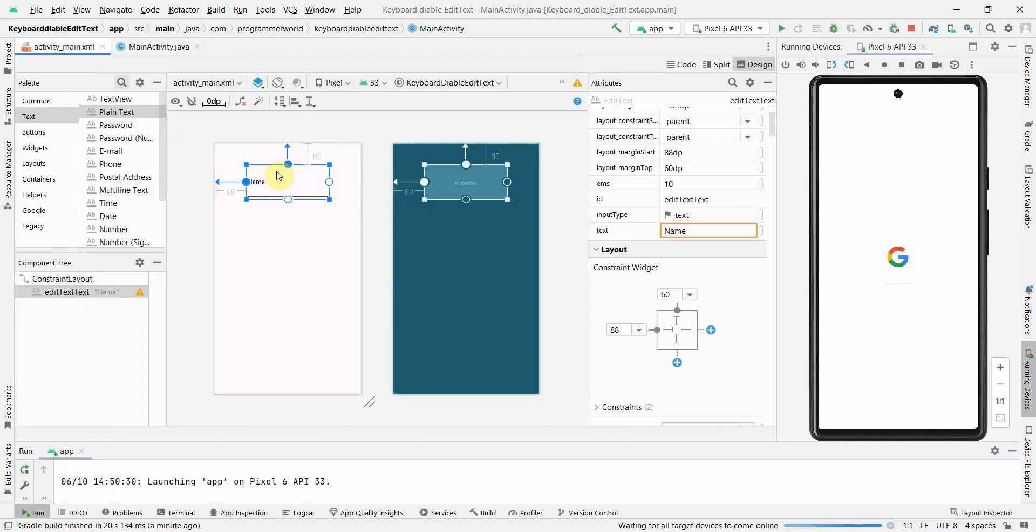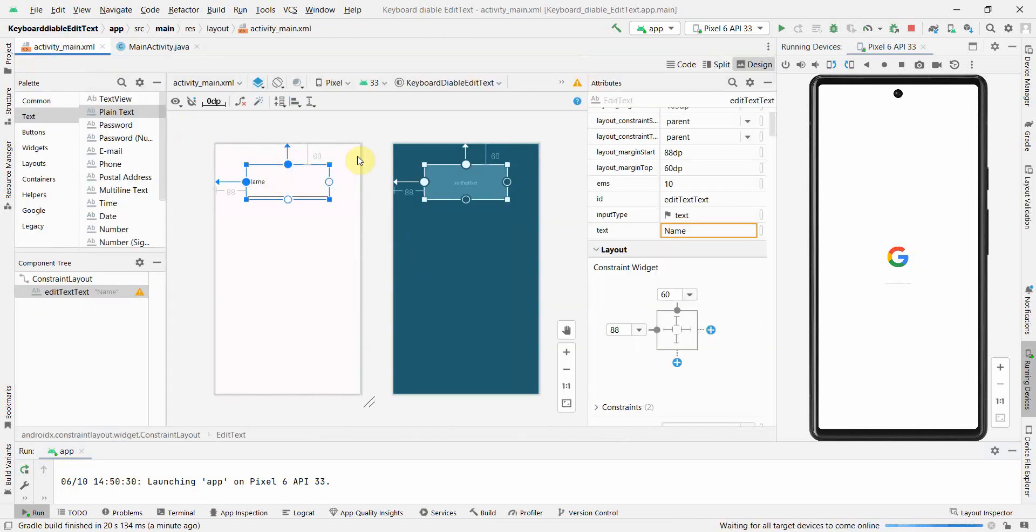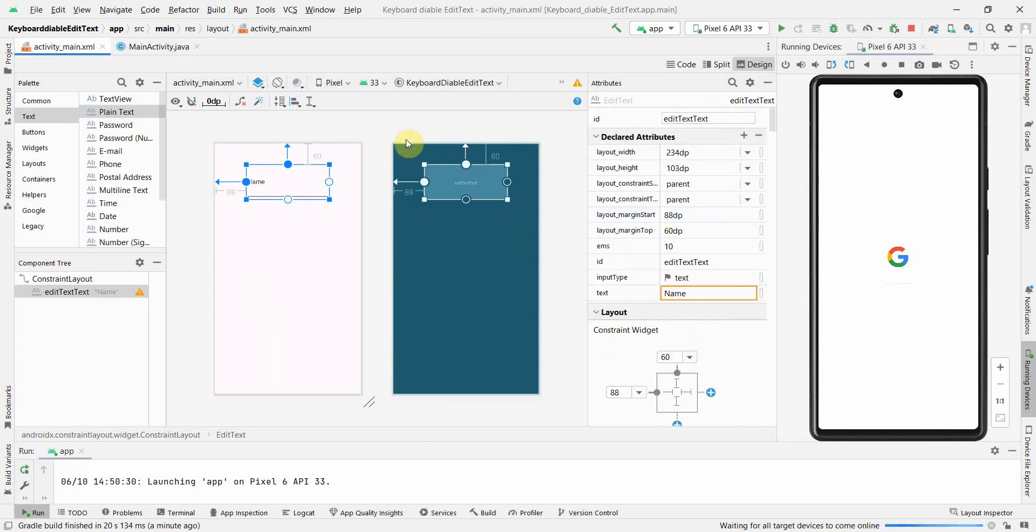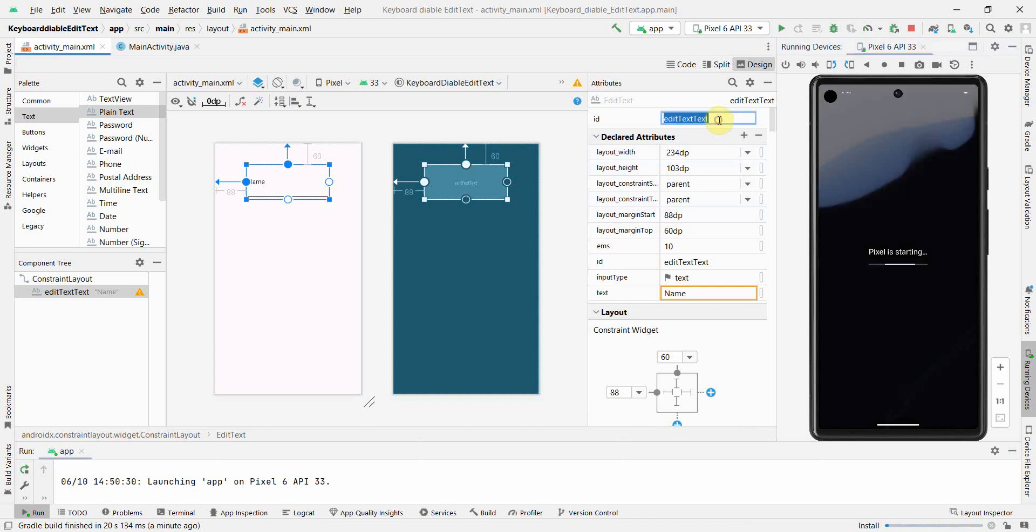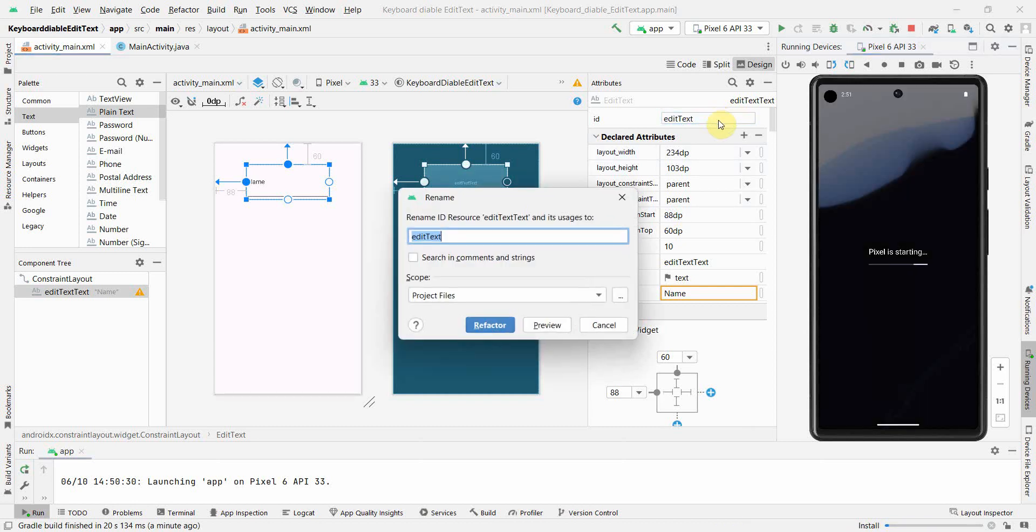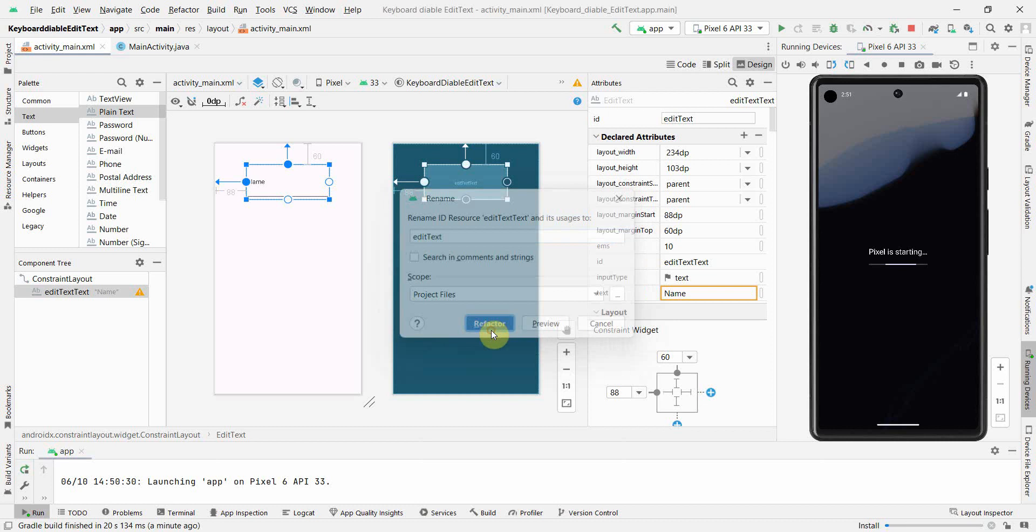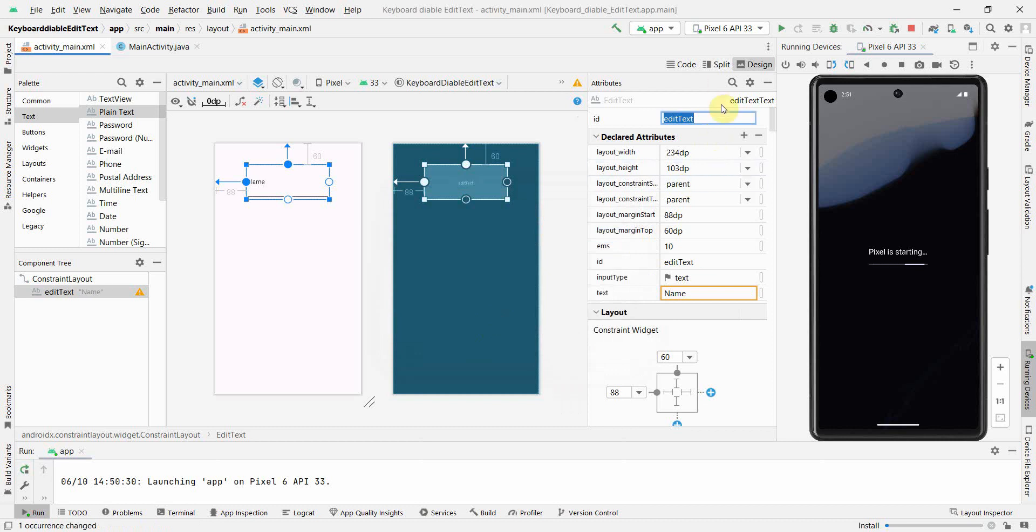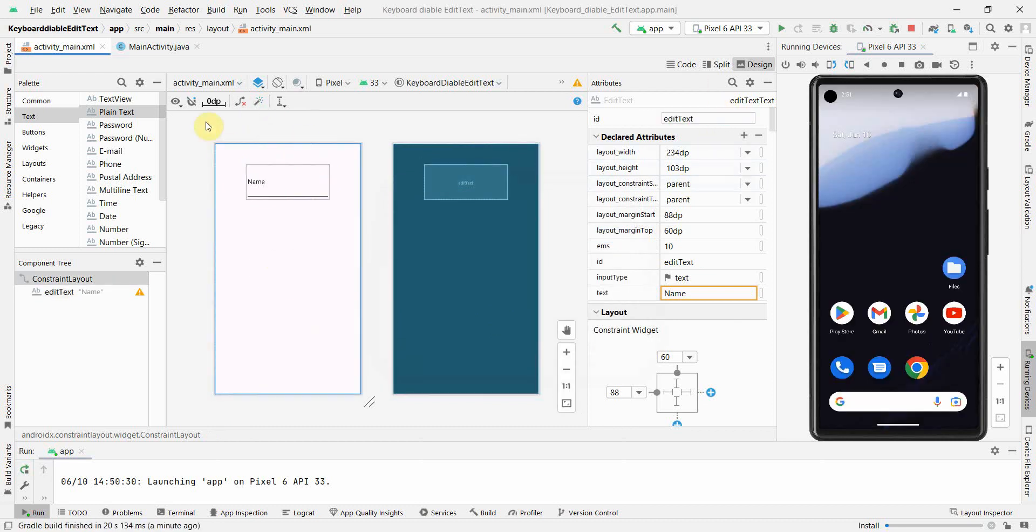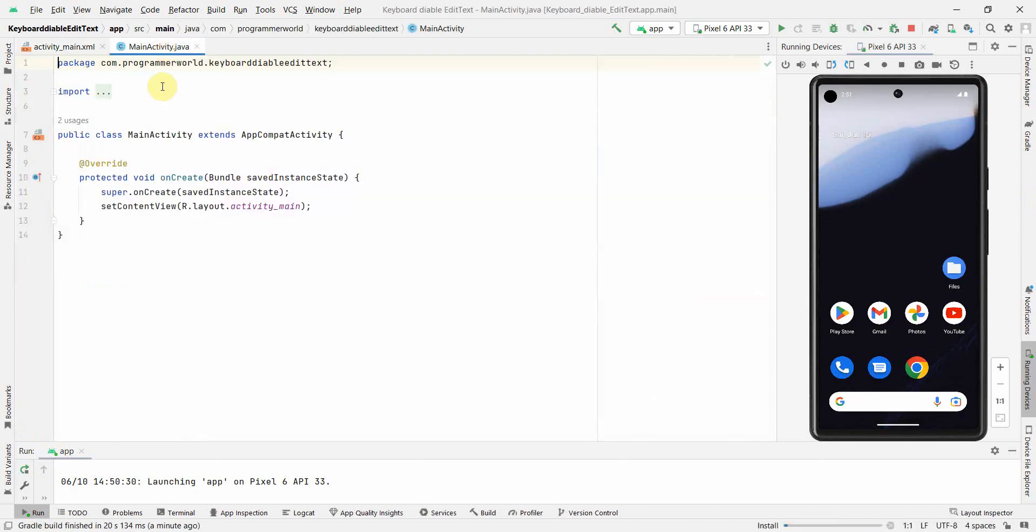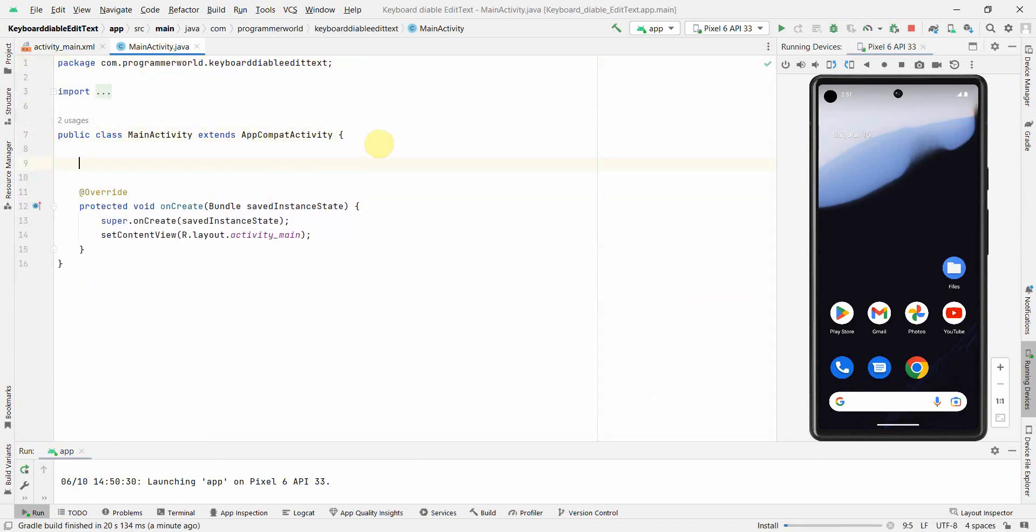That's expected behavior. However, in this app we'll disable that option. What we'll do is first get this widget in our Java code. I'll give it an ID. I just want EditText.